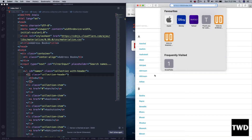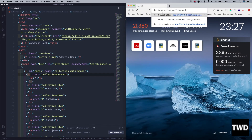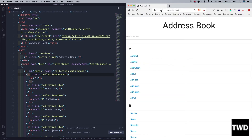Opening it in Brave browser — we get it displayed like this. This up top is the search bar.